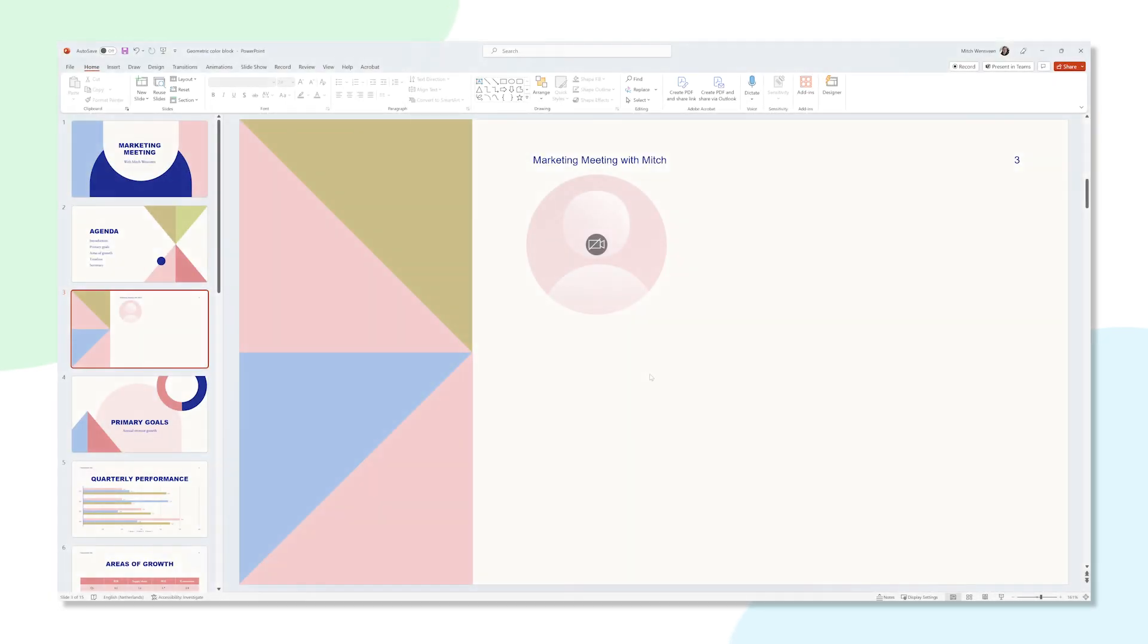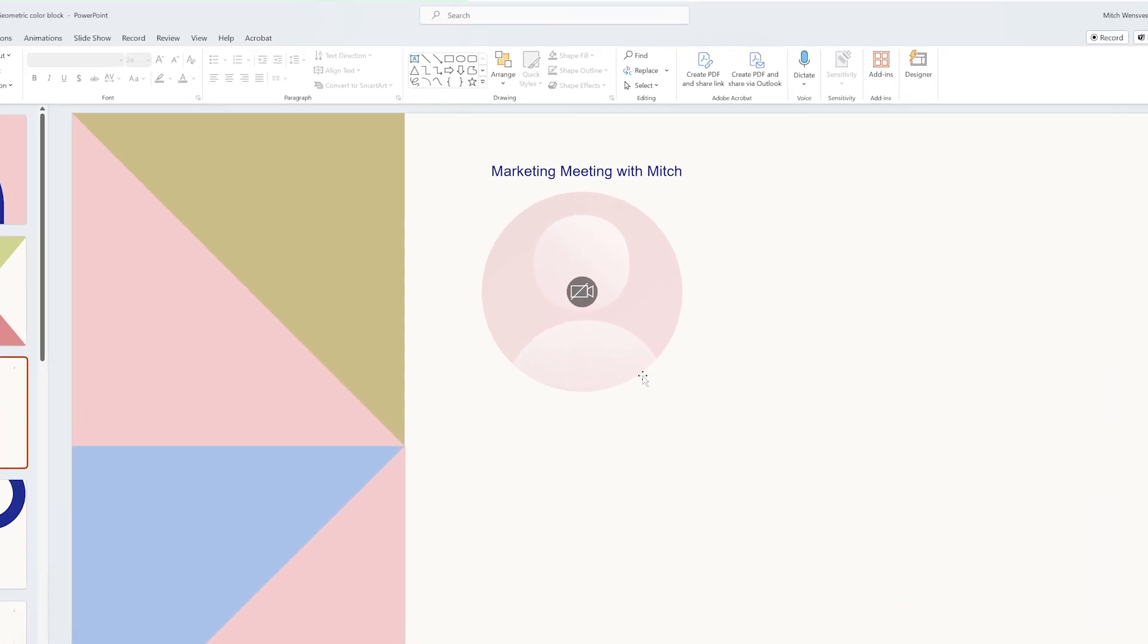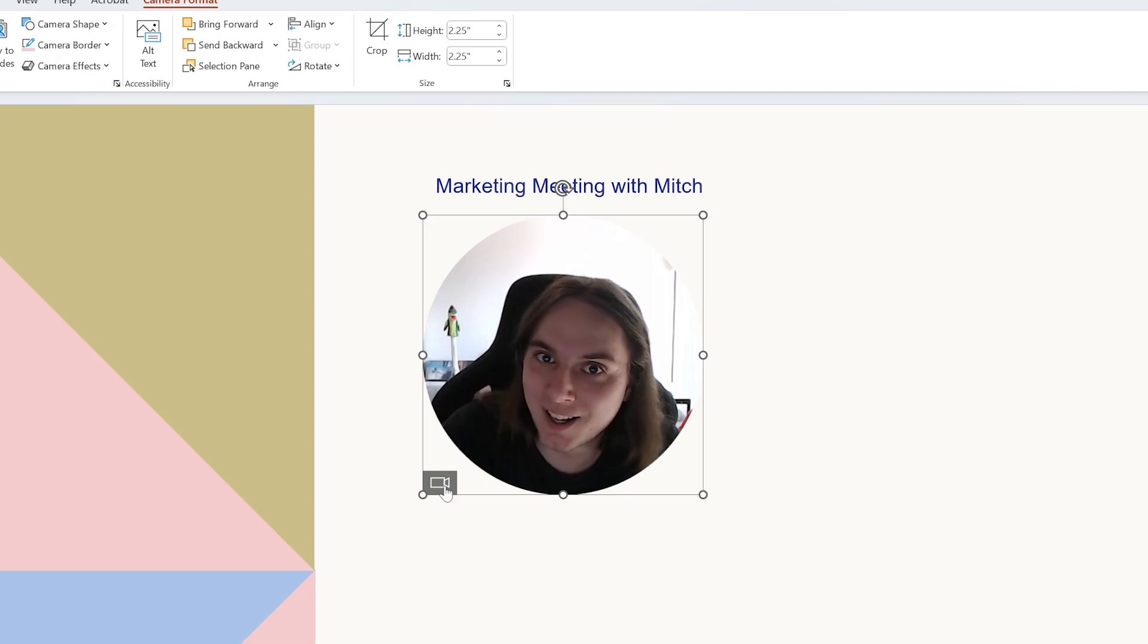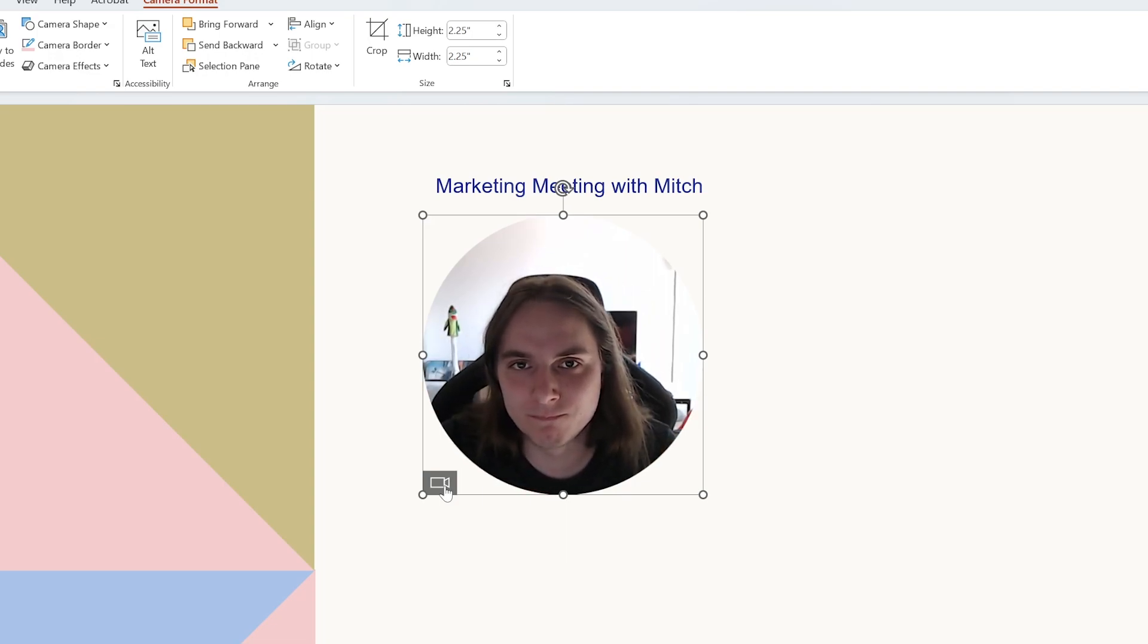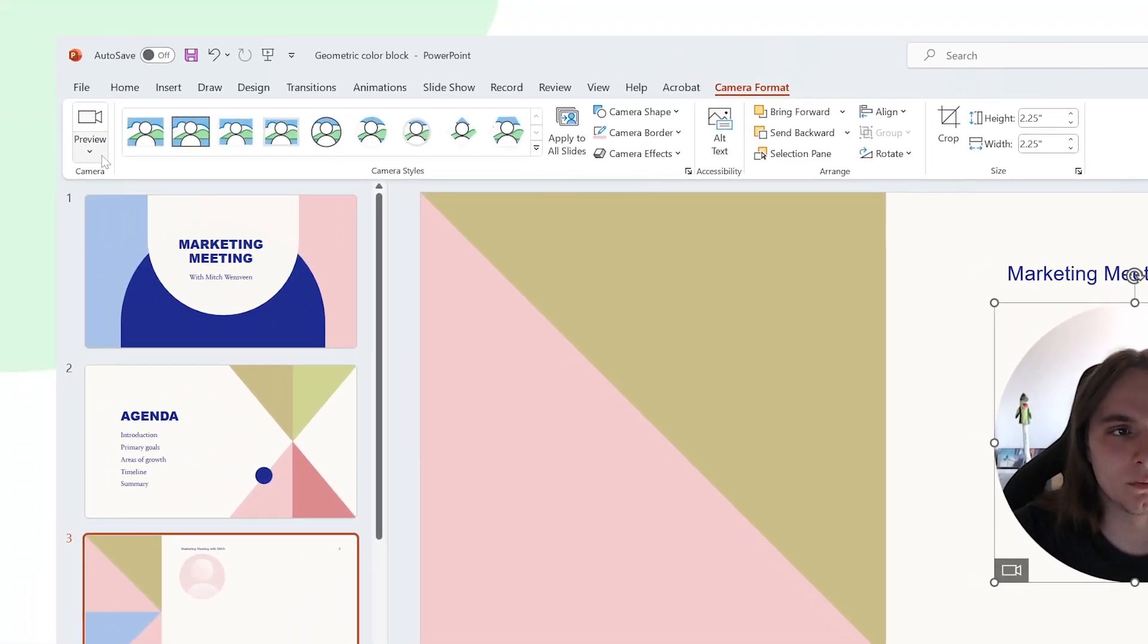Now that we've added a Cameo object, we can also preview your webcam by clicking the camera icon in the corner. And if you have multiple cameras connected to your device, you can pick which one to preview in the drop-down menu underneath the preview button in the camera format section of the ribbon.